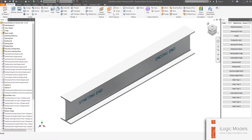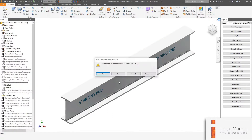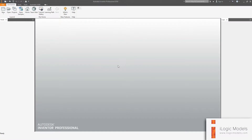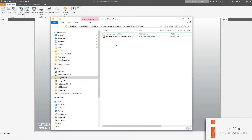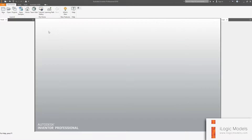All you do is save your model and close it. You can basically take the files and put them in your templates folder. I'm going to show you how to do that back in Inventor.